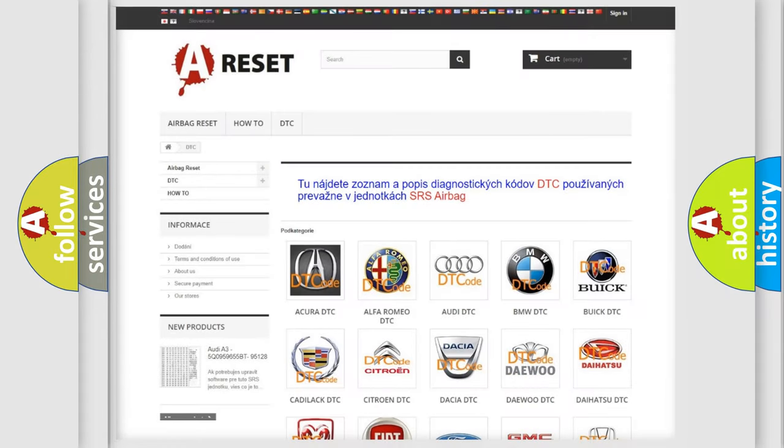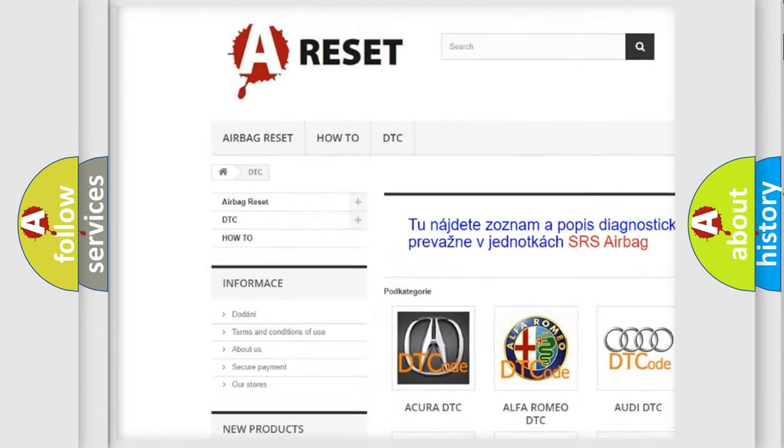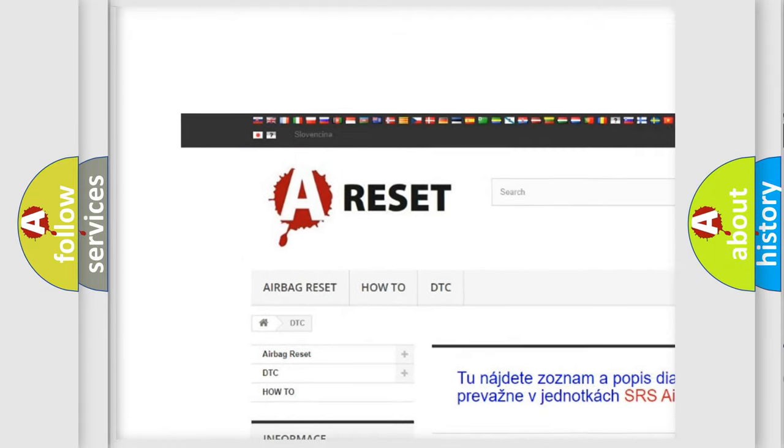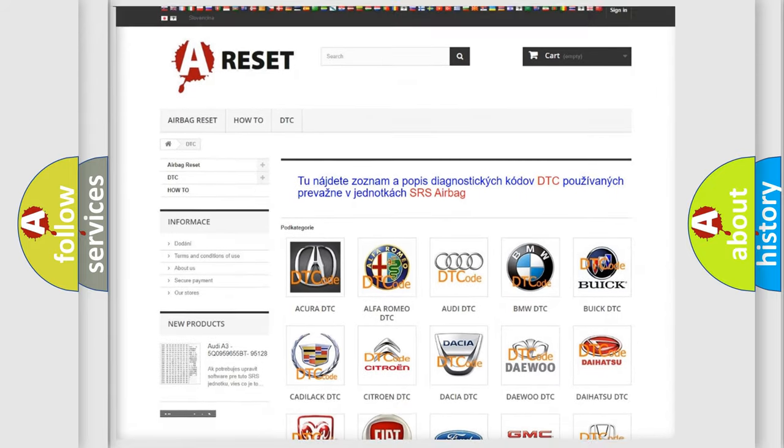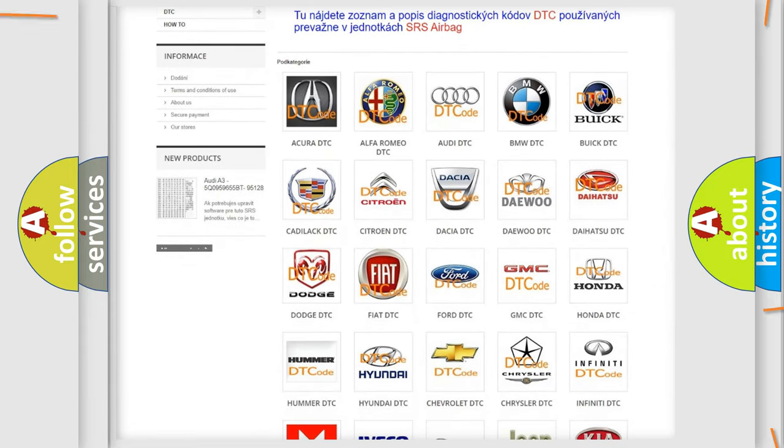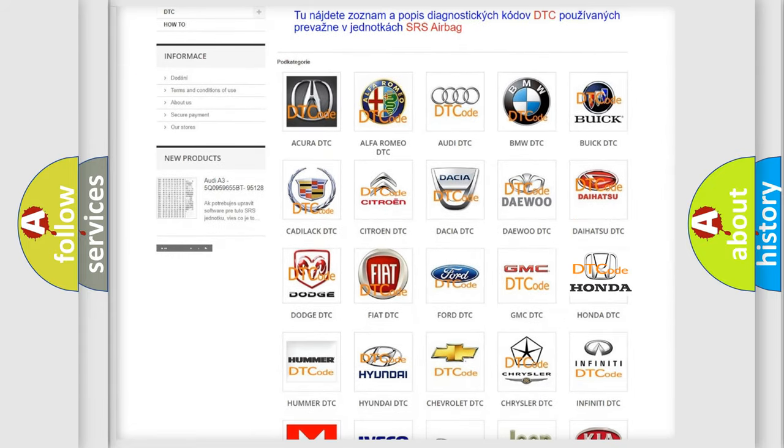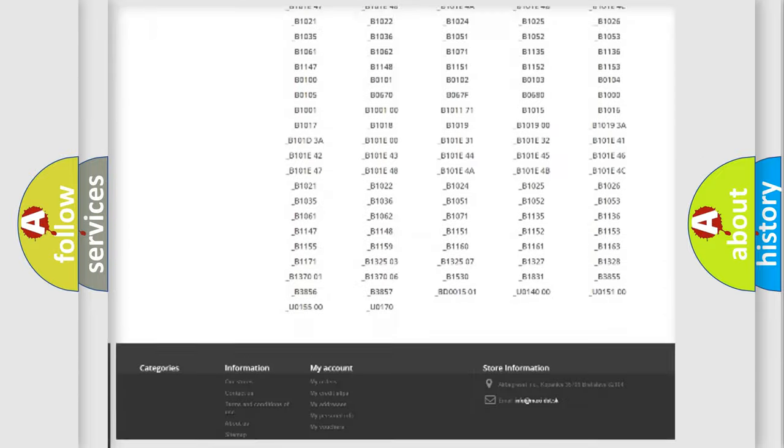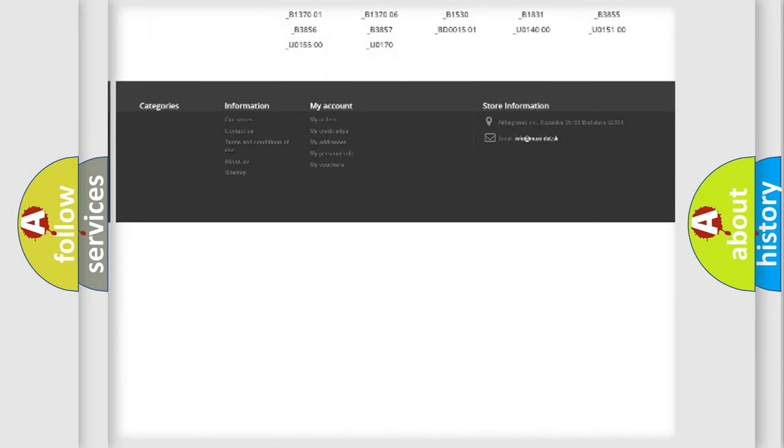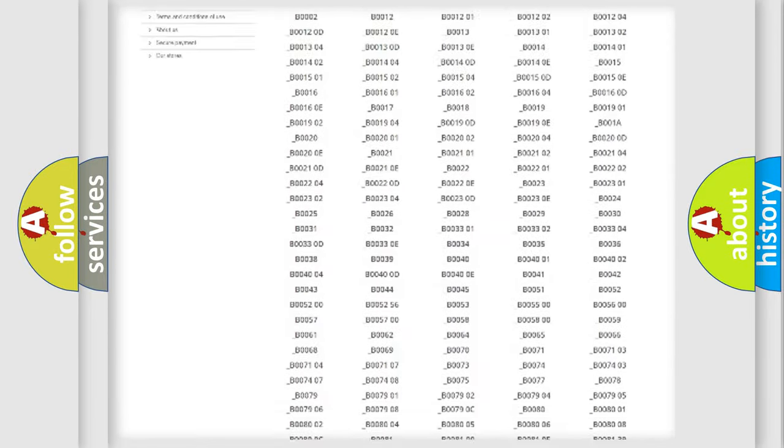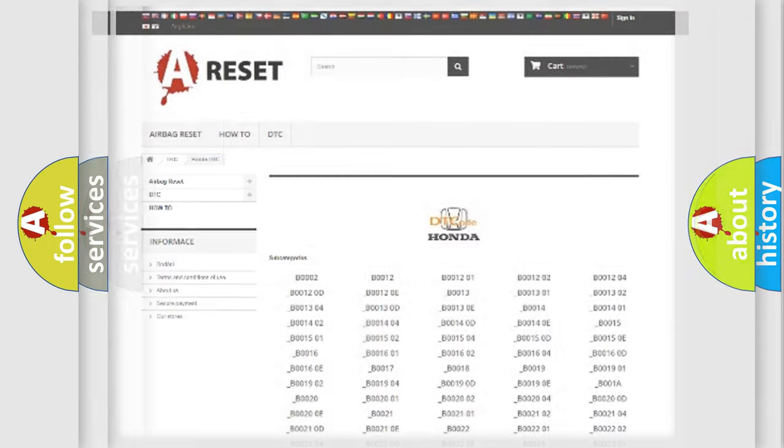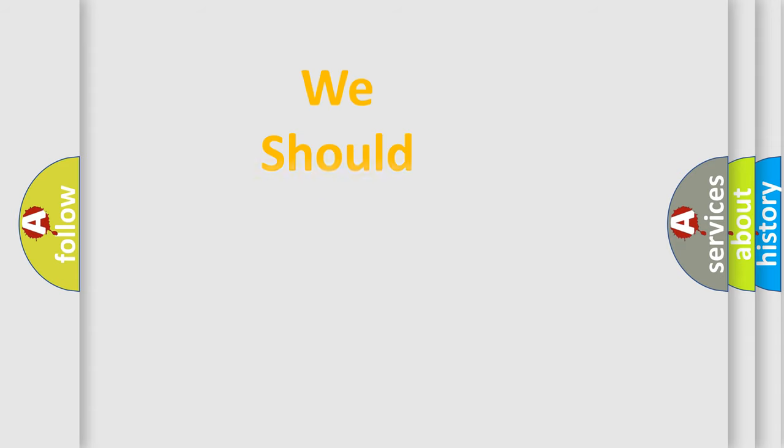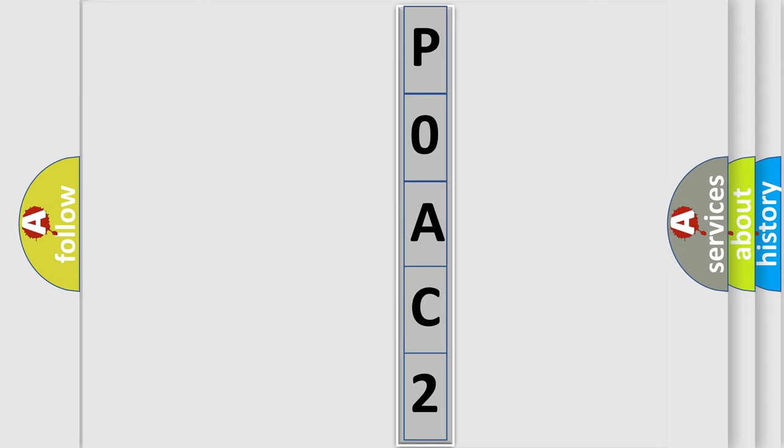Our website airbagreset.sk produces useful videos for you. You do not have to go through the OBD2 protocol anymore to know how to troubleshoot any car breakdown. You will find all the diagnostic codes that can be diagnosed in Honda vehicles and many other useful things. The following demonstration will help you look into the world of software for car control units.